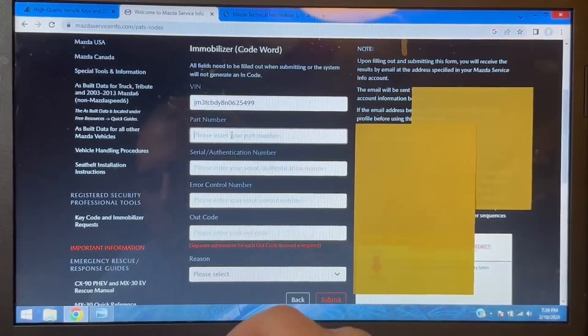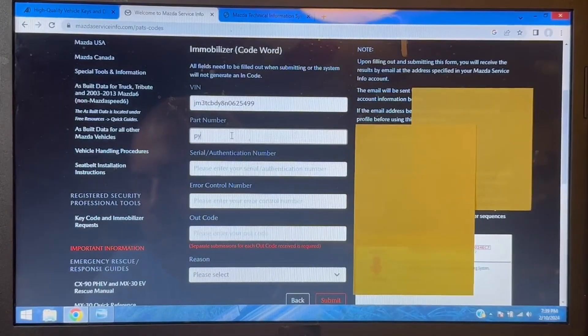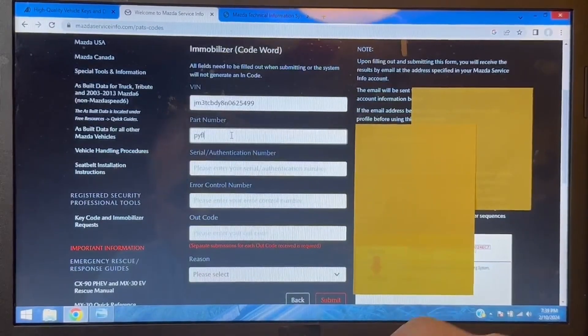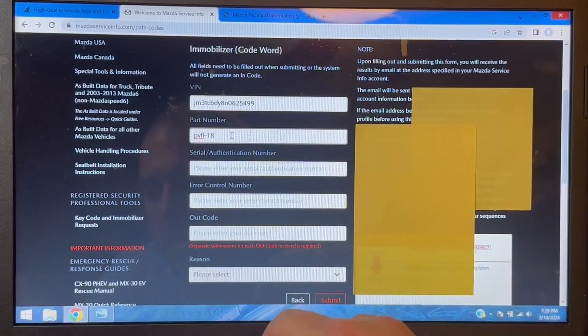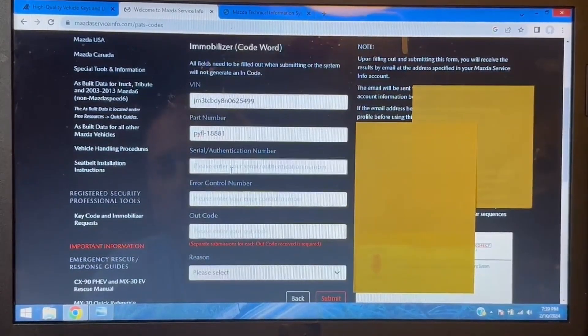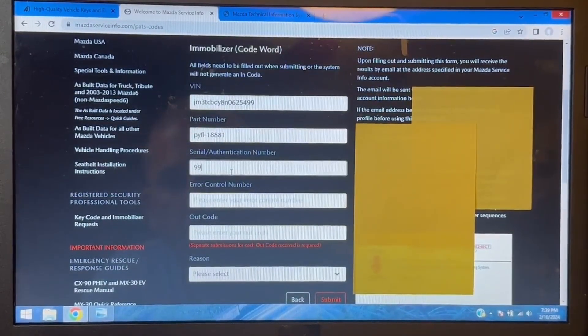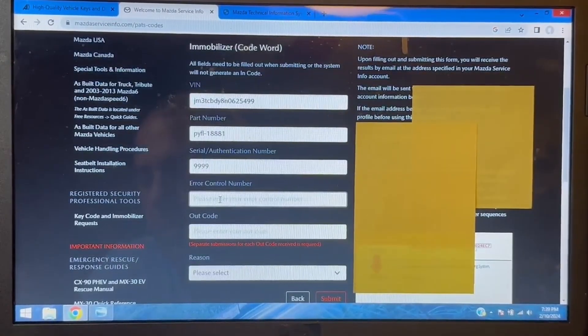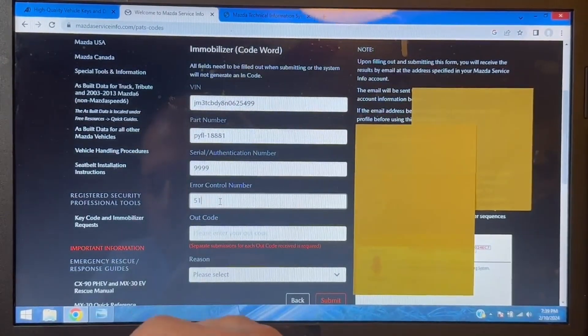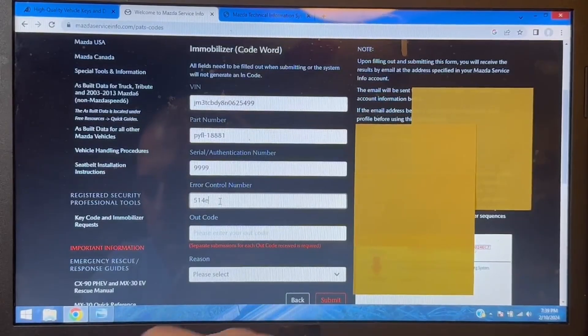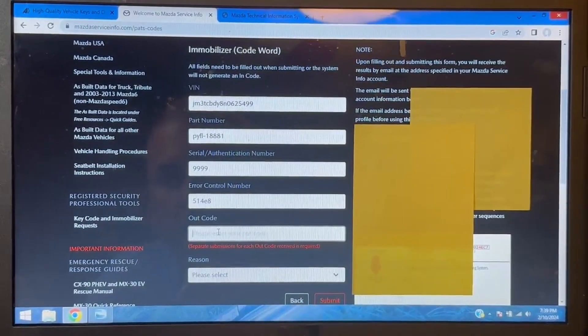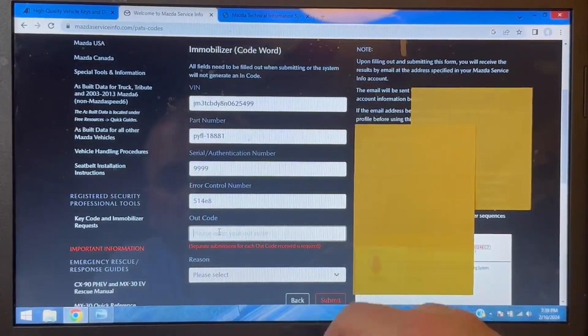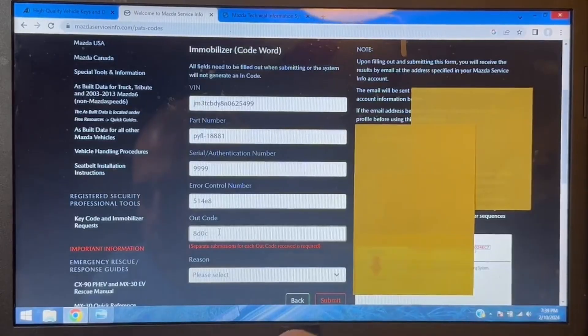And now it's looking for the part number PYFL18881, and the serial number is going to be 9999. The error control number is going to be 514E8, and our out code is 8D0CB0.